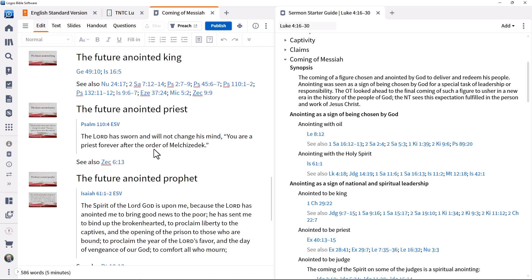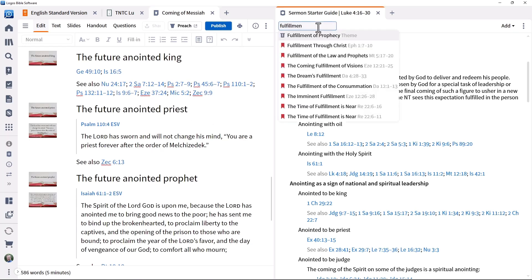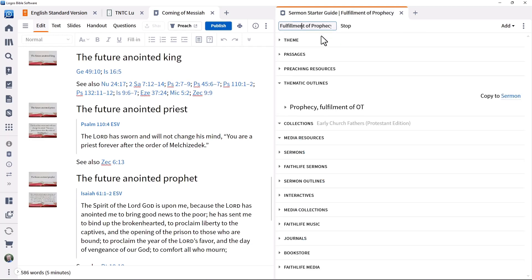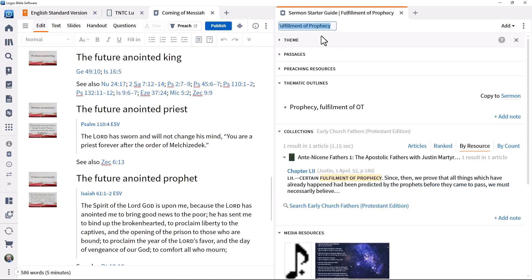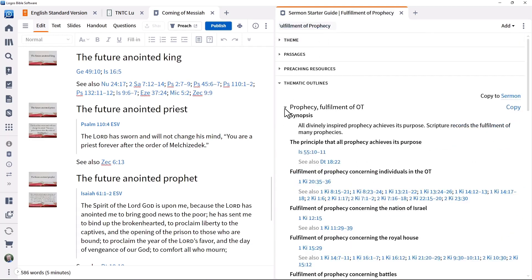If instead of working on a passage, you're working on a theme, the sermon study guide helps you with that as well. We look at the theme of fulfillment of prophecy as a way of exploring how Jesus fulfilled so many Old Testament prophecies, such as the verses from Isaiah in this passage. This gives a wider context into the fulfillment of prophecy and some of the key passages that speak about it.